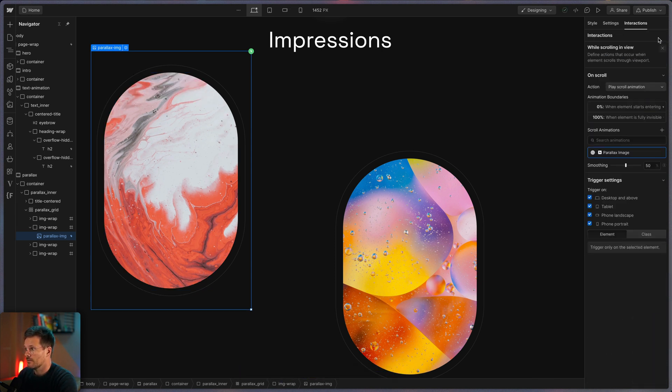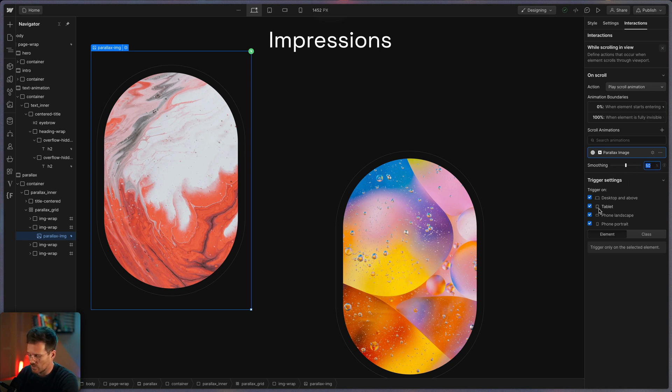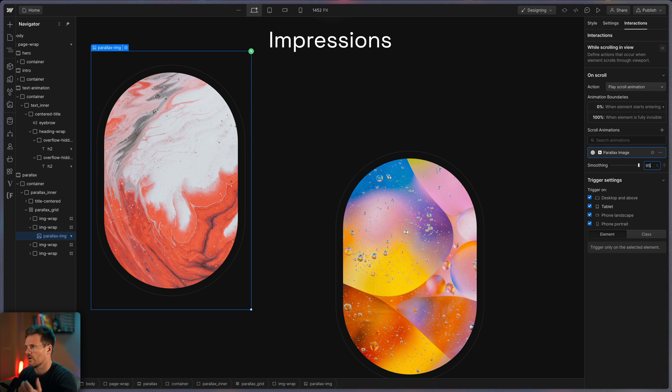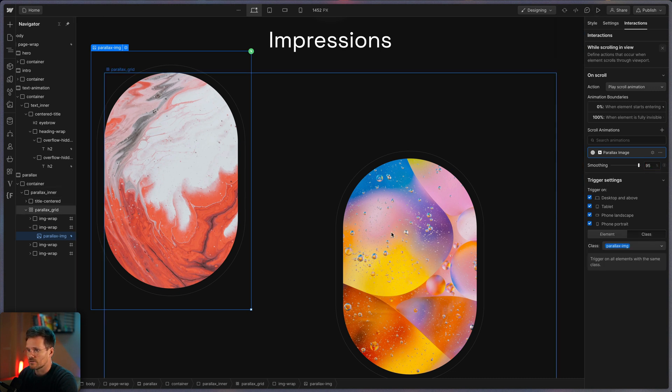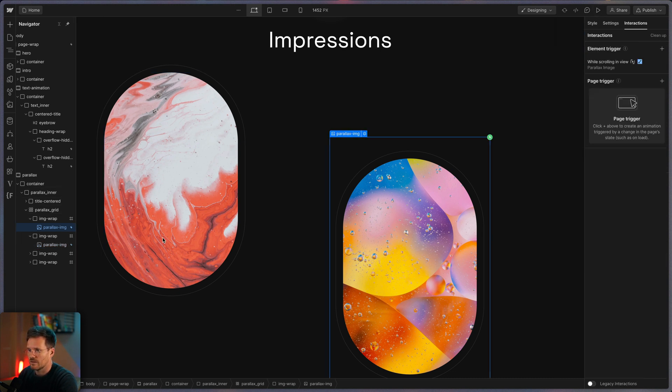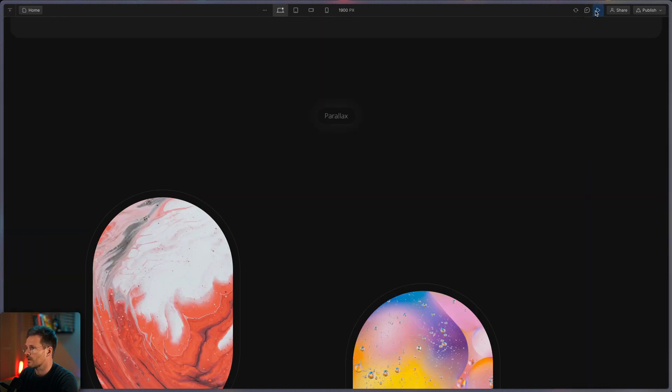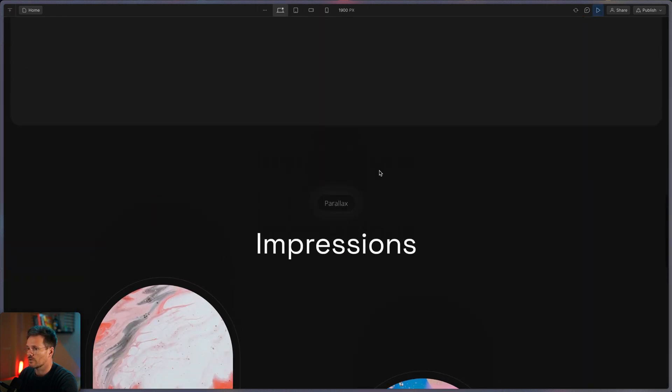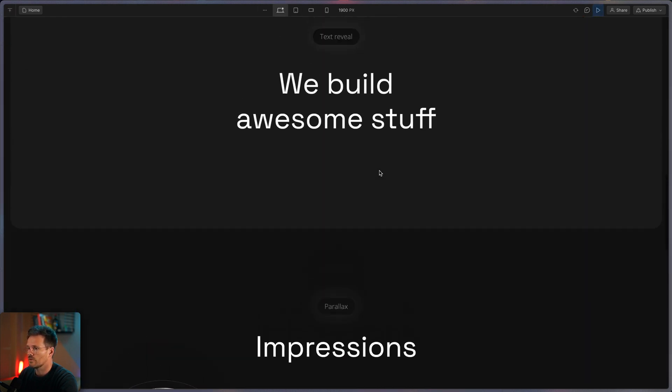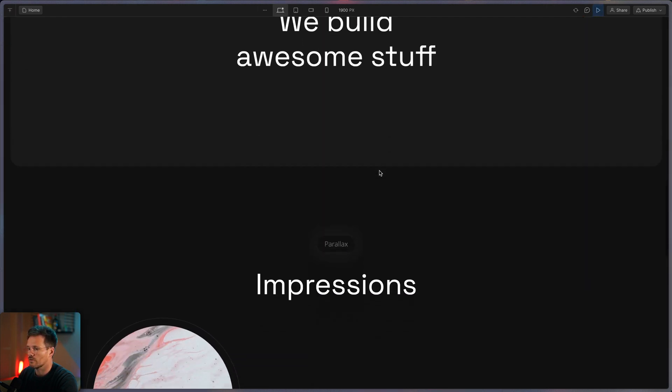So we have a little bit more spacing here. Actually that's it. The only thing we can also apply is some smoothing. I think everybody knows what that is. It just makes the animation feel a little bit more natural. So and we also apply it to class, so it automatically gets applied to all other images as well.